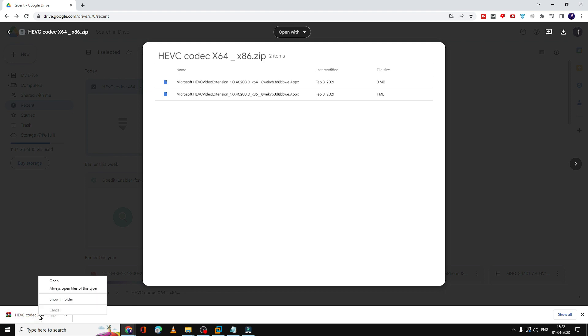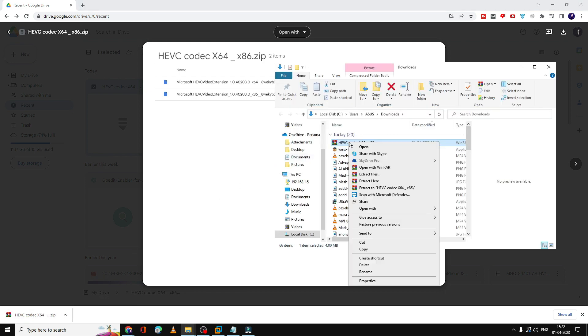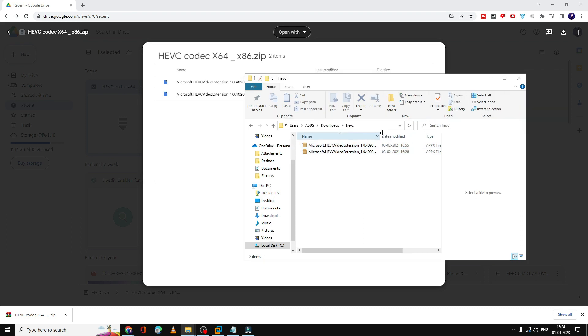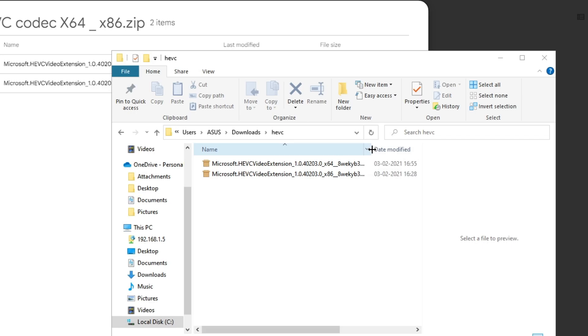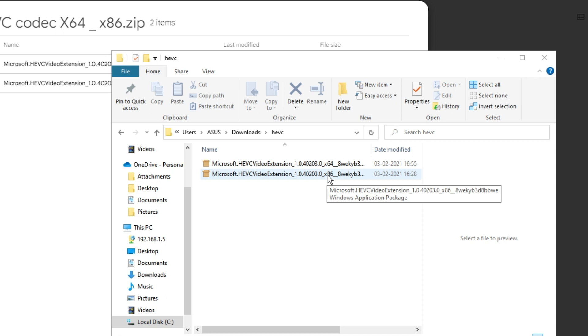Once it's downloaded, you have to open it and extract it. You'll be getting these two files. Now, depending on what operating system you're using, if it's 64-bit, you have to download the first one. If you're using 32-bit, then you have to go with this option.